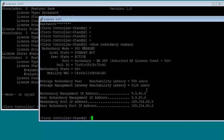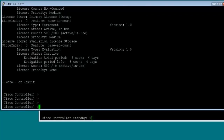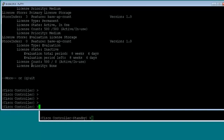We'll talk about other parameters in upcoming videos, so I'll keep it short here. This video covered configuration of HA on the 5500 controller using the initial command-line interface configuration wizard. Thanks for watching. I'll be coming up with more videos on HA and other wireless topics. Keep watching, stay tuned to my blog, and if you have any queries, feel free to post them and I'll be glad to answer as soon as I can. Thank you.